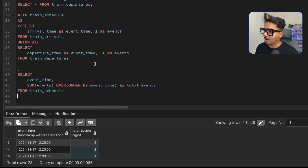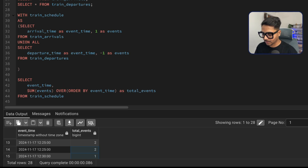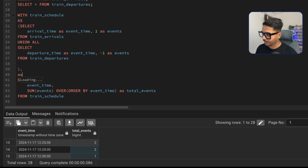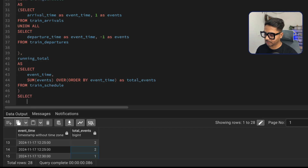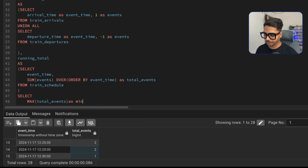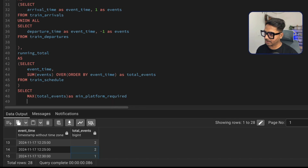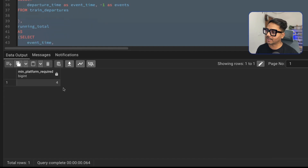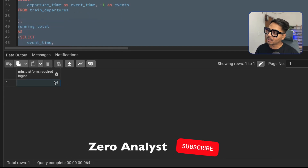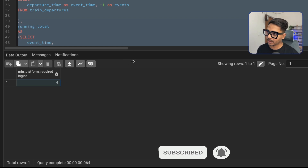Now I just need to use the MAX function to get the maximum number. I'll save the running total query as another CTE called running_total, and from it select MAX(total_events) AS minimum_platforms_required. This tells us the peak-hour minimum number of platforms needed to handle the entire train station on that specific day. The result is 4 — we need a minimum of 4 platforms.